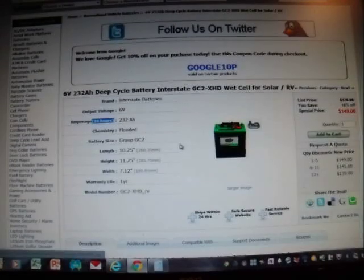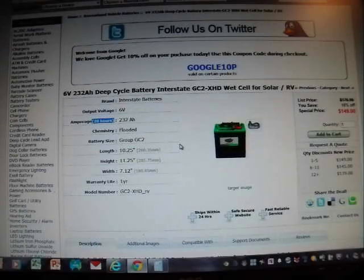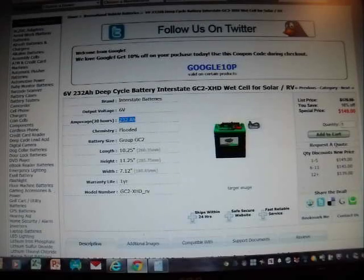So this GC2 battery is a very good battery. It weighs 67 pounds, essentially, and provides 232 amp hours.